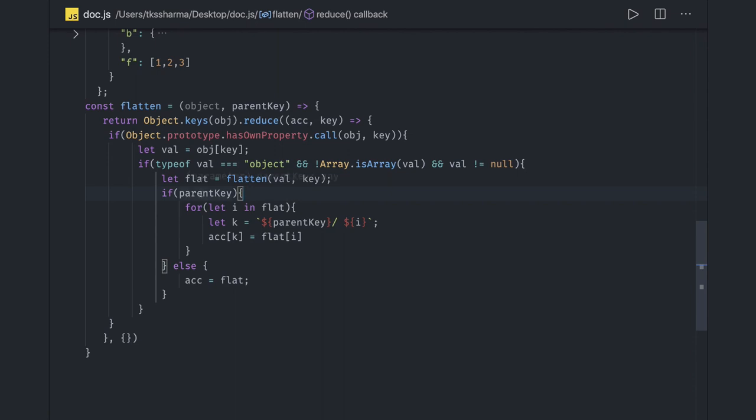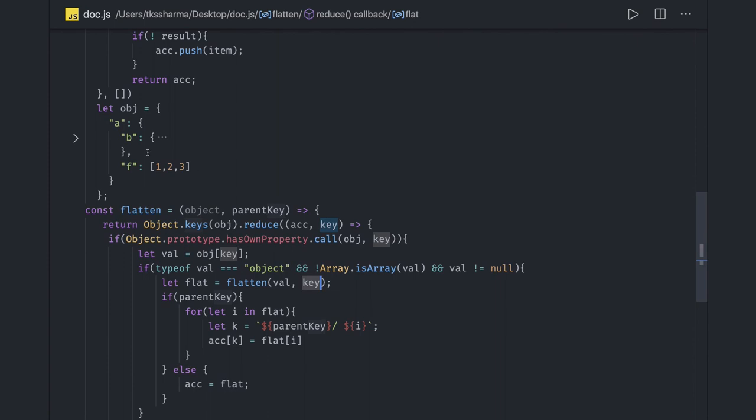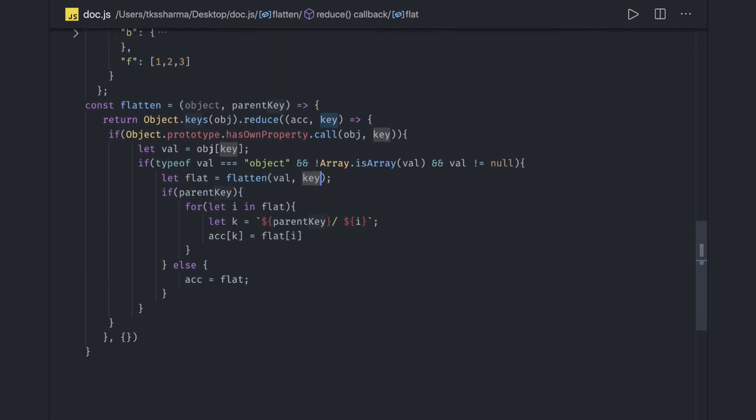If there is no parent key initially, it will not be a parent key, but when you call it recursively then you will be passing the parent key. Here you are passing the parent key, here value and the key. Key is the parent which is 'a', so the output of this is a/b. You can see a/b/c, a/b/d, a/b/e, and a/f, right? So 'a' is the parent key for the first iteration. If parent key is there, then iterate onto the flat object.